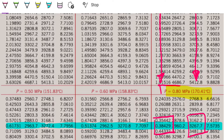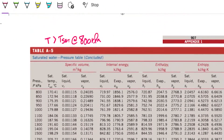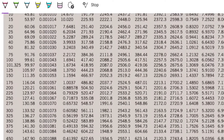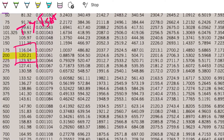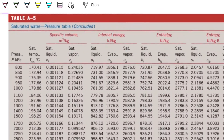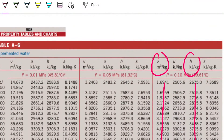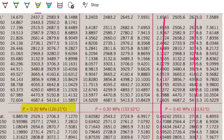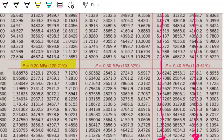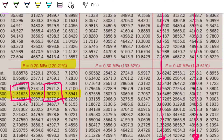For state two we have 200 kilopascals and 300 degrees Celsius. In the pressure table, the saturated temperature at 200 kPa is 120°C. Since we're at 300°C, T is greater than T-sat, so this is superheated again. Going to the superheated table at 0.2 MPa, I find the line for 300°C and grab the specific volume and enthalpy values needed.